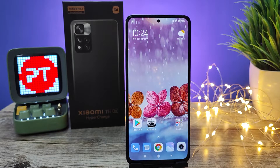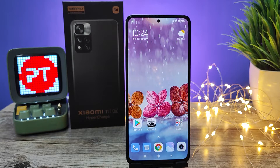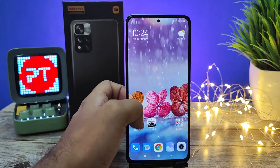Hey guys, welcome back to Phone Tricks. In this video we will learn how to enable LED rhythm and pulse for notifications in Xiaomi Lava and Lava Hypercharge smartphones. With that, let's get started.